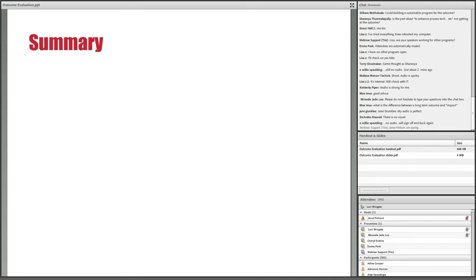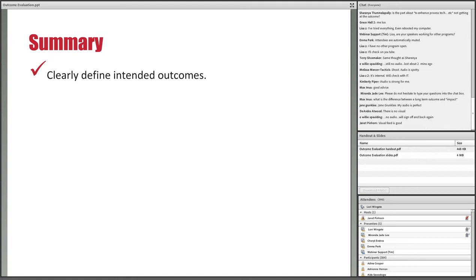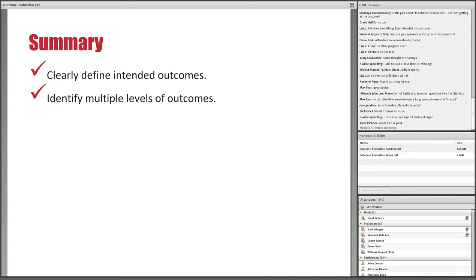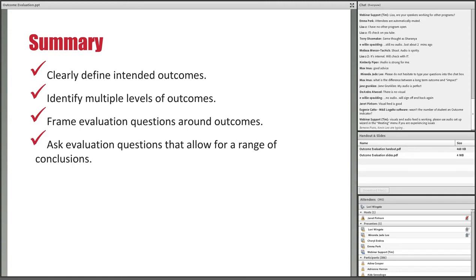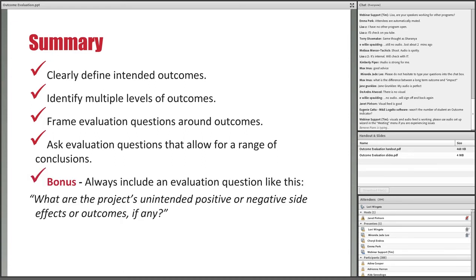You absolutely have to make sure there are clear and appropriate statements about intended project outcomes before proceeding with planning an outcome evaluation. It's a good idea to identify multiple levels of outcomes so you're not putting all your eggs in the basket of long-term outcomes. Orient evaluation questions to those intended outcomes and ask questions that allow for a range of conclusions — not just yes/no, pass/fail, or a single number. As a bonus tip, always include an additional question like: 'What are the project's unintended positive or negative side effects or outcomes?' You always want to be on the lookout for unintended results.